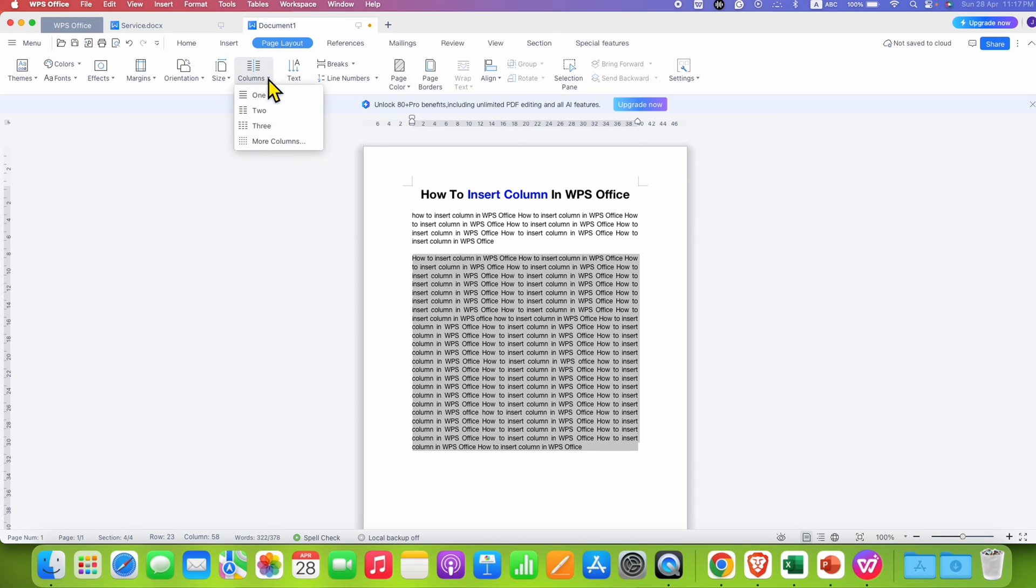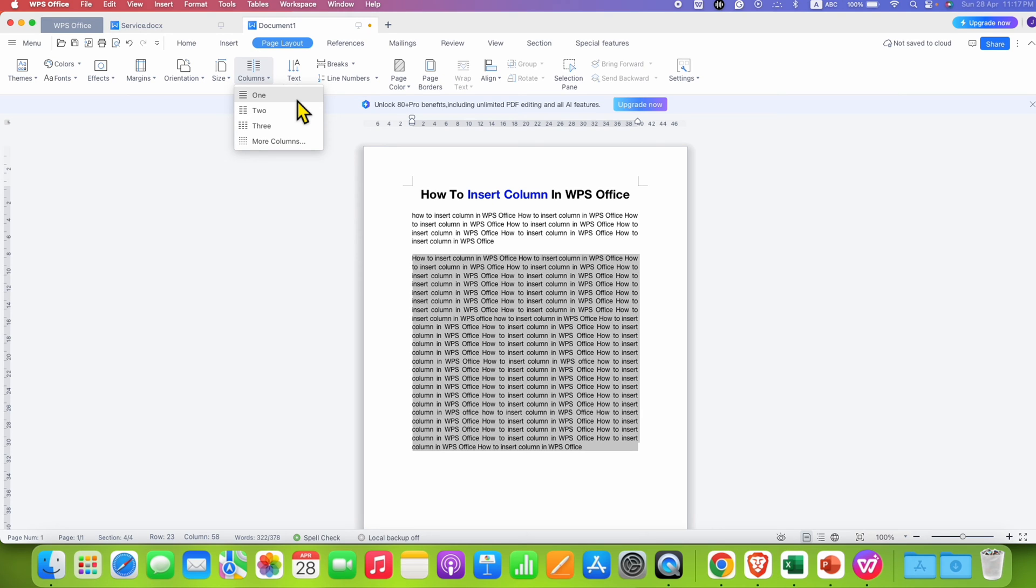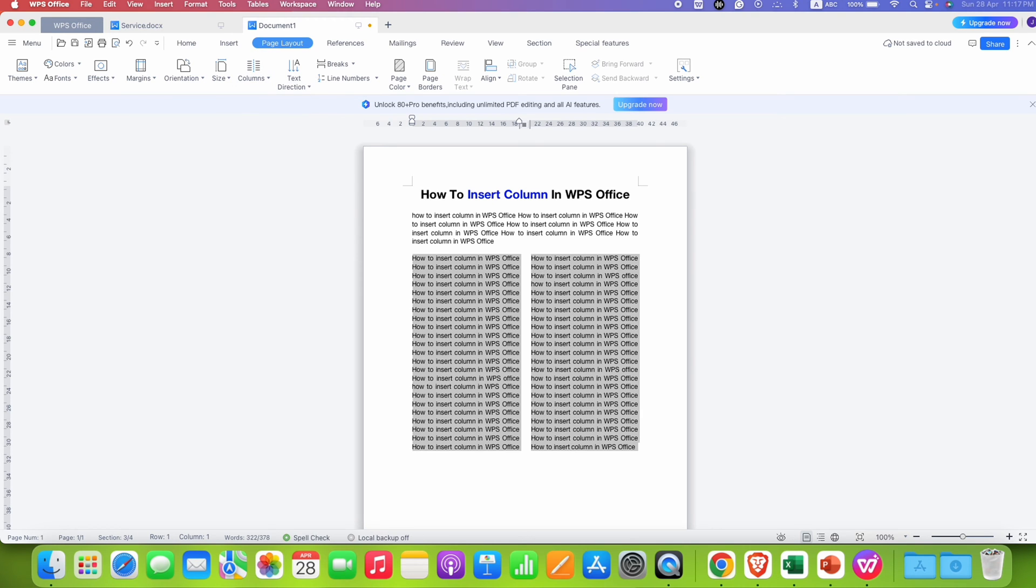Click on the drop-down and you will see here options of 1, 2, and 3. So right now it is already 1. So let's say we want to make it 2. So when we select the 2, the text will be divided into 2 columns.